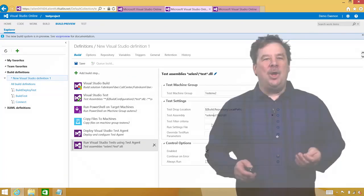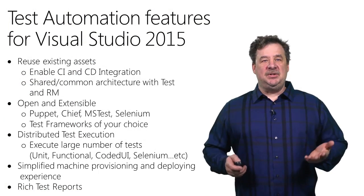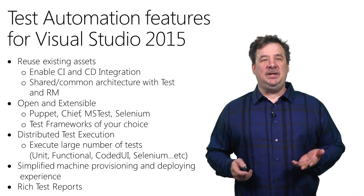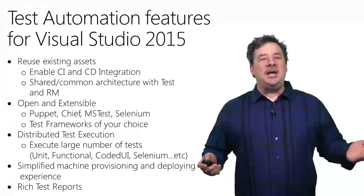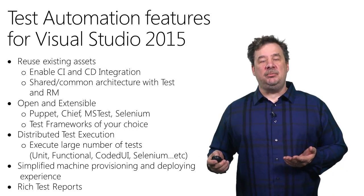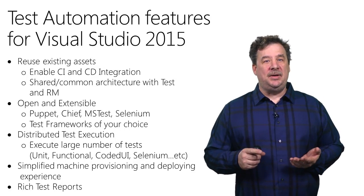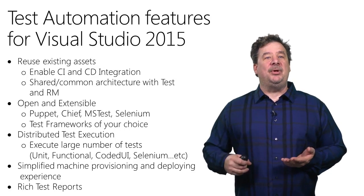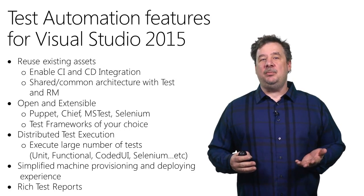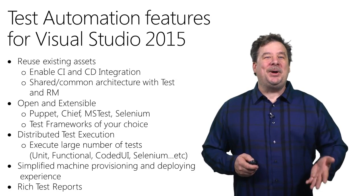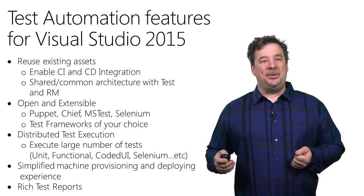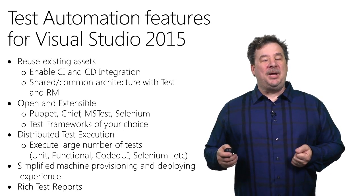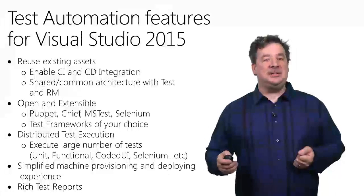I hope you enjoyed taking a look at the new test automation tools in Visual Studio 2015. And just to summarize, again, by using a shared and common architecture with both the build and release management, we enable easy integration with your continuous integration pipelines and your continual deployment pipelines.